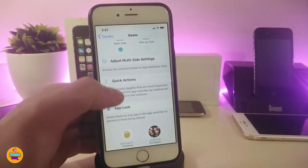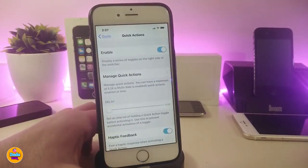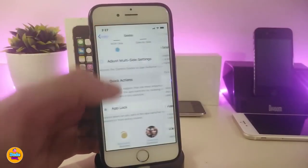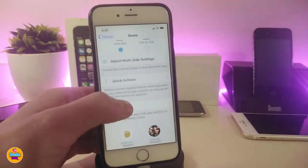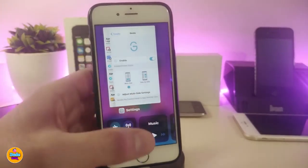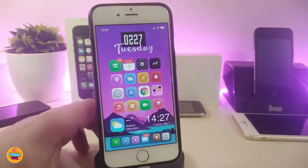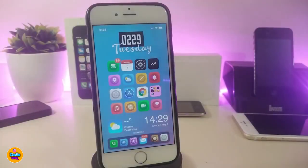In the quick actions section, you can choose different things and play around with many options. You can even bring an app lock. In my opinion, this is really useful to have both the switcher and Control Center at the same time. This one is called Costo.